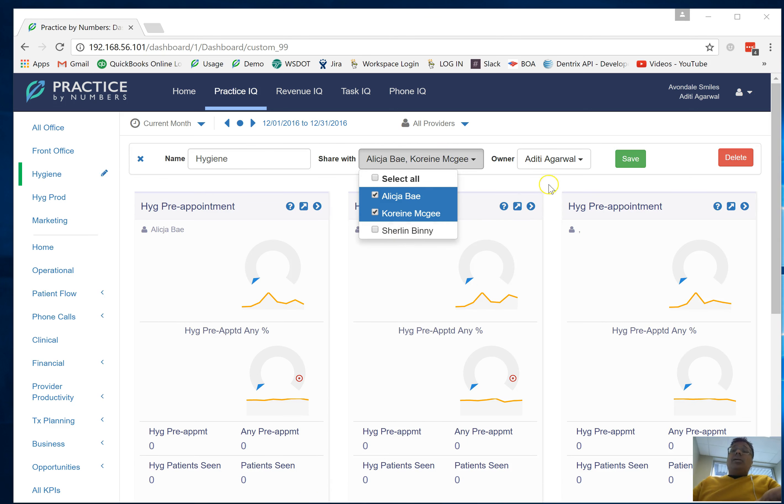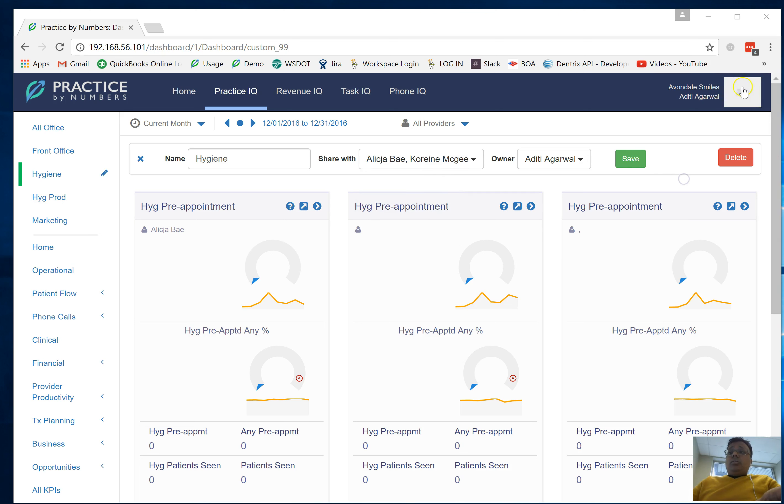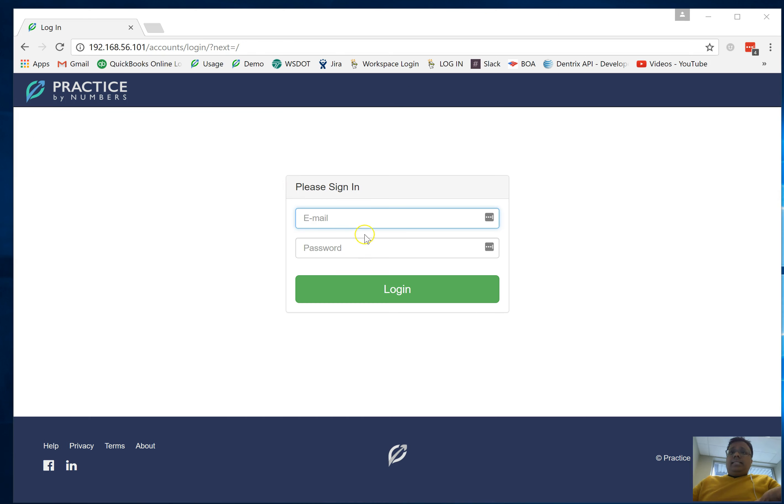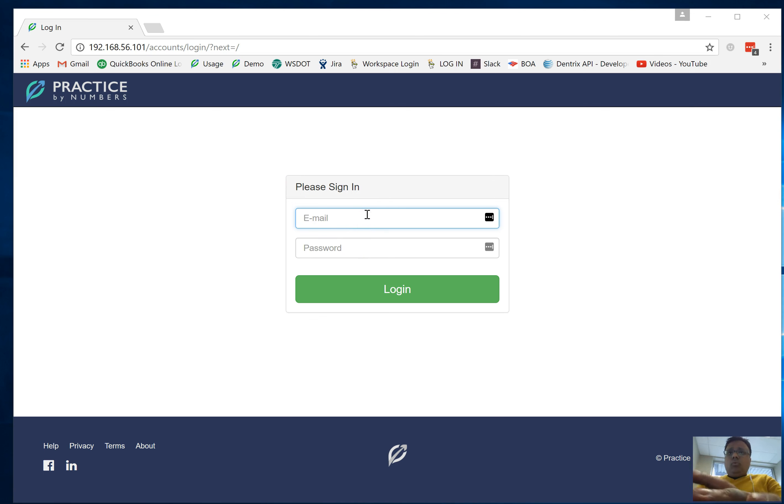That particular employee does not have access to that. Now go ahead and log out. I'm going to try to log in as that particular employee to show you what they are going to be able to see.